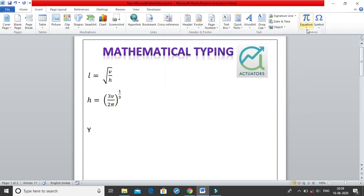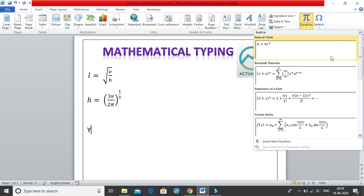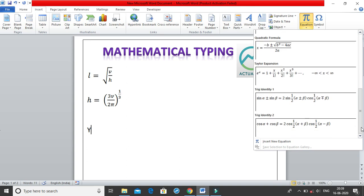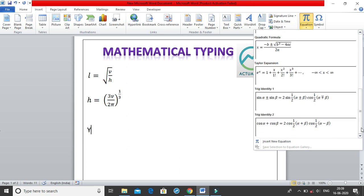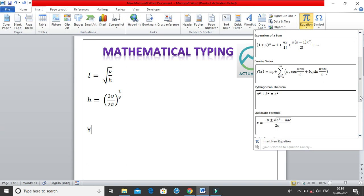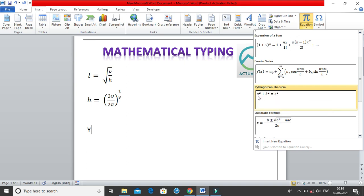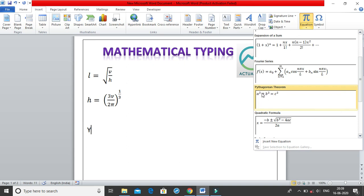We have the Equation section. I'll click on the dropdown — these are the built-in equations which are generally used. For example, you can see Pythagoras theorem. If you want to insert that equation but change the variables — say change ABC to XYZ — you can do that. You can insert it and change the numbers, change ABC, or add a minus sign. These are the basic built-in options.